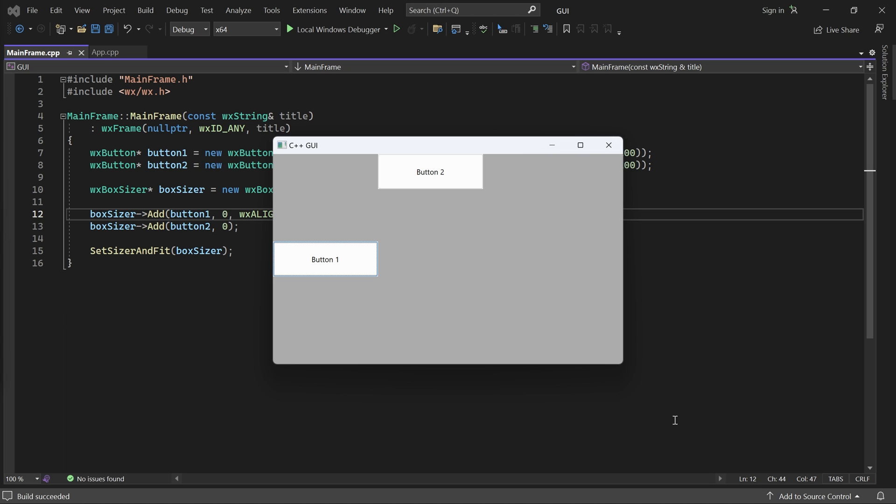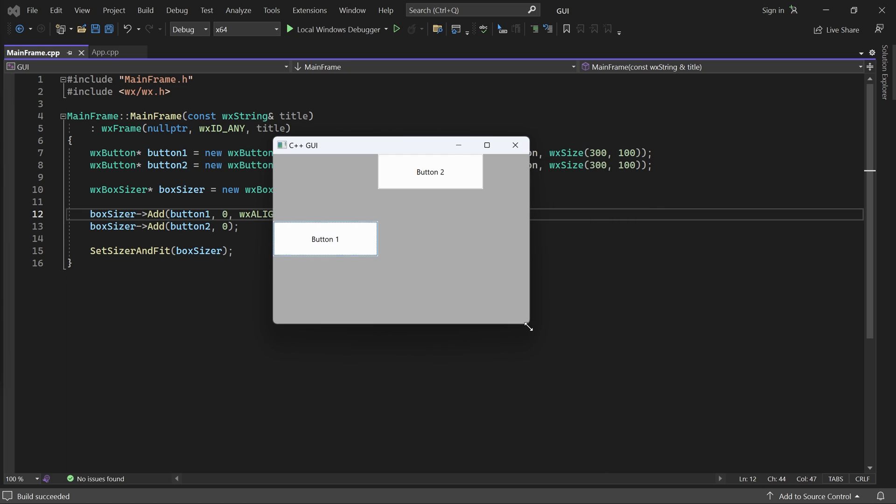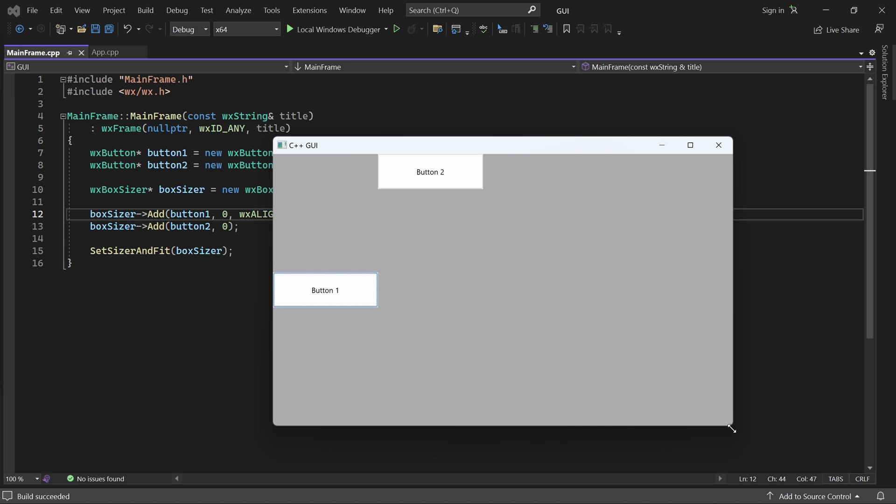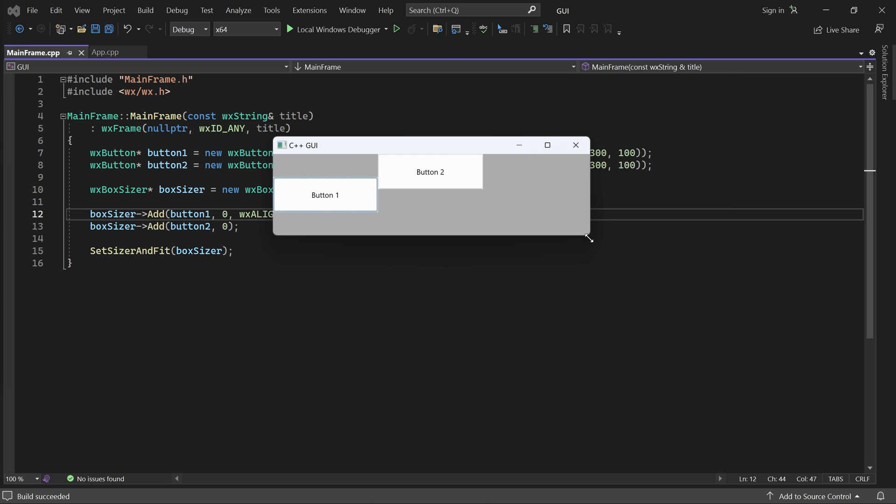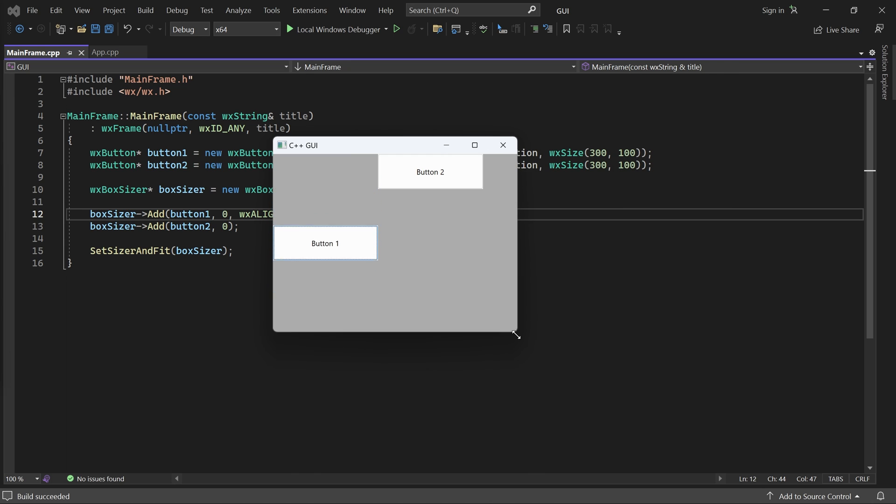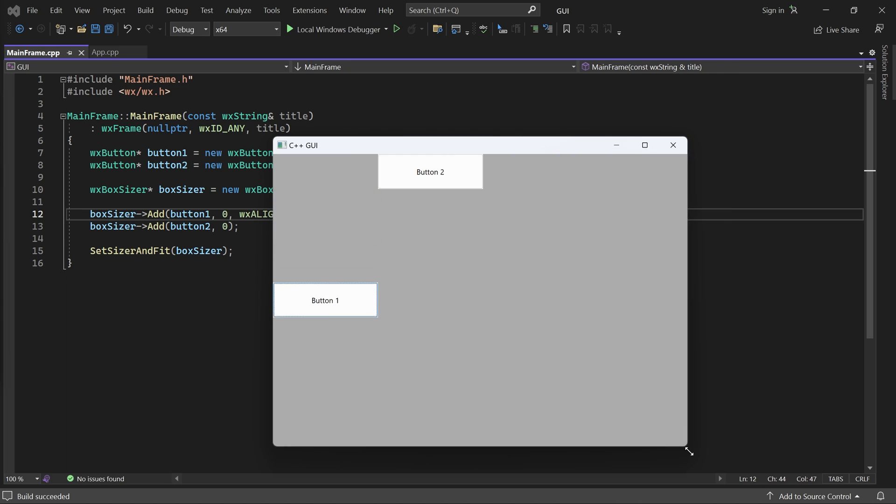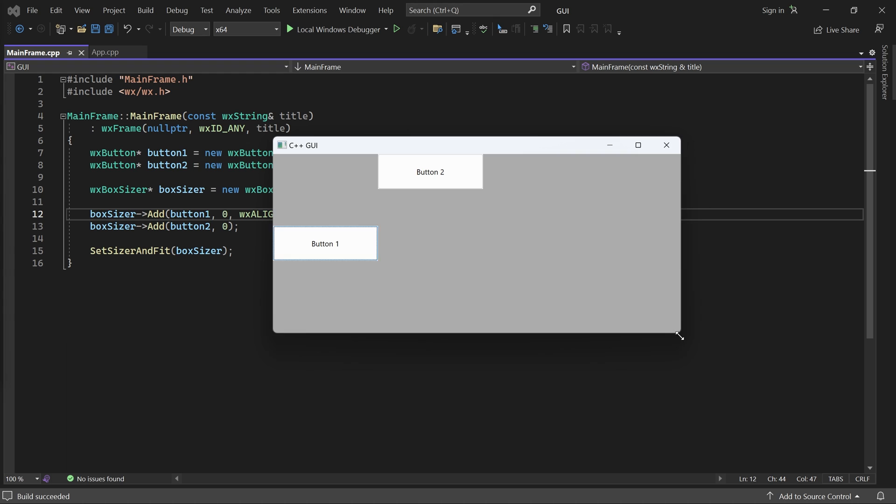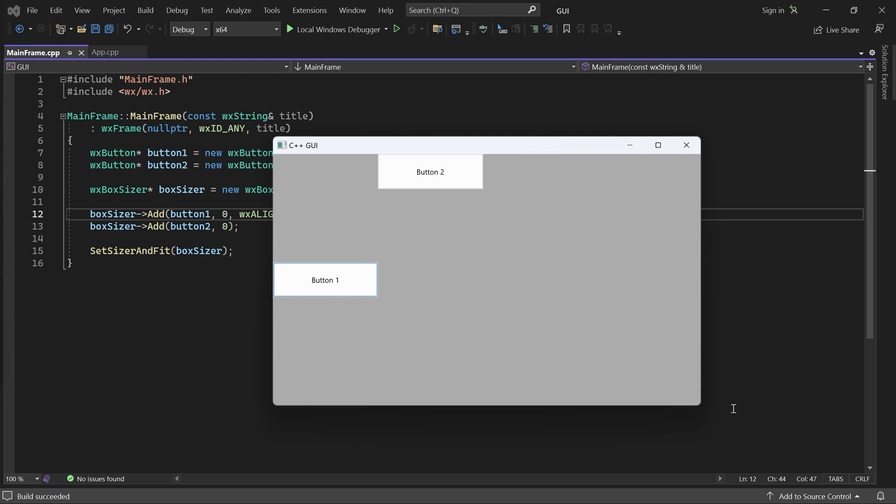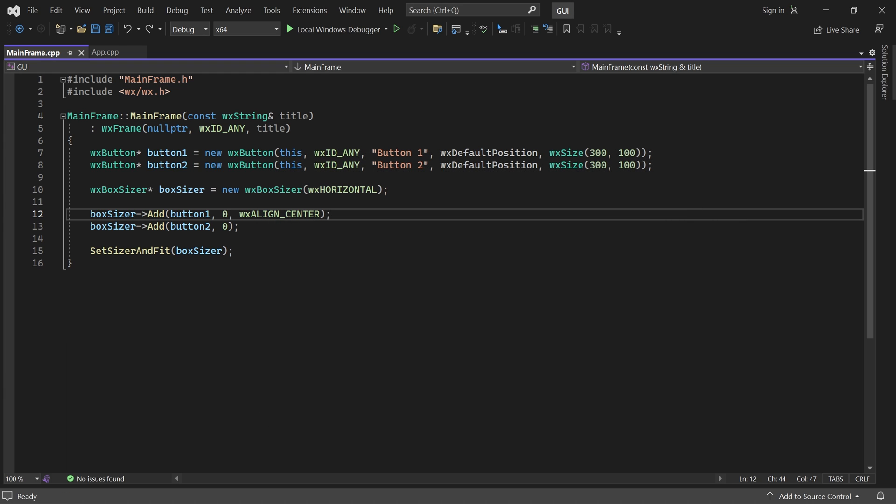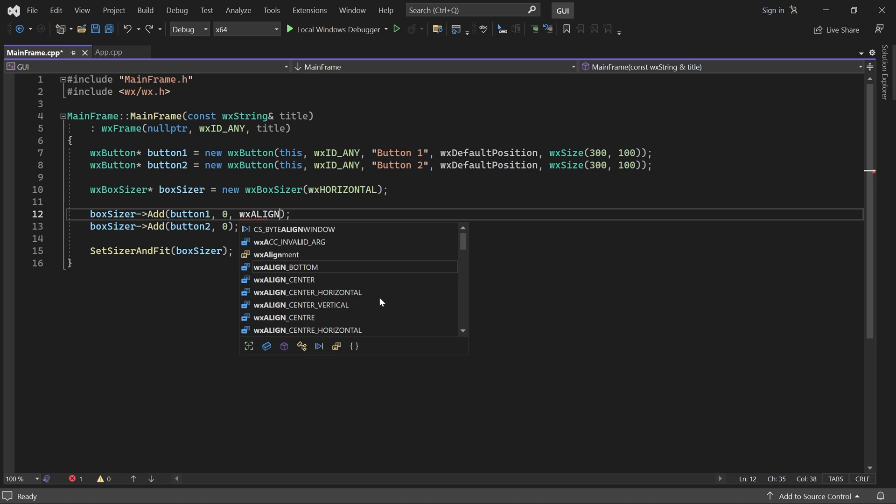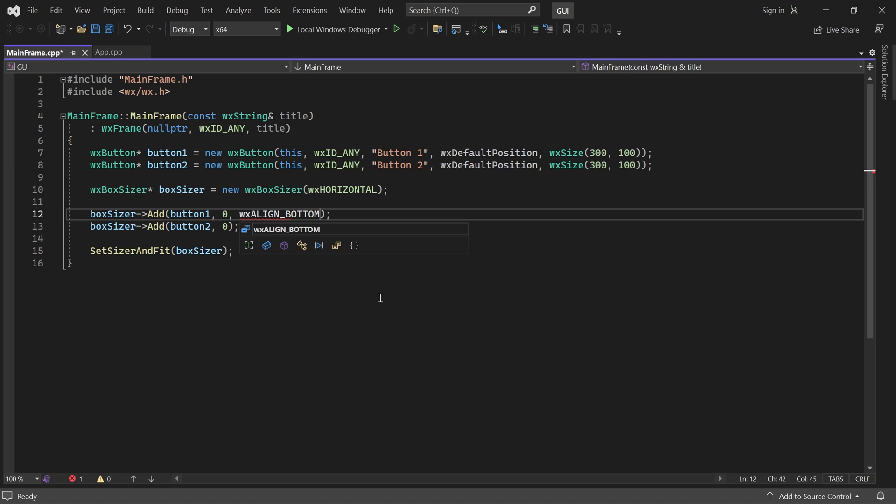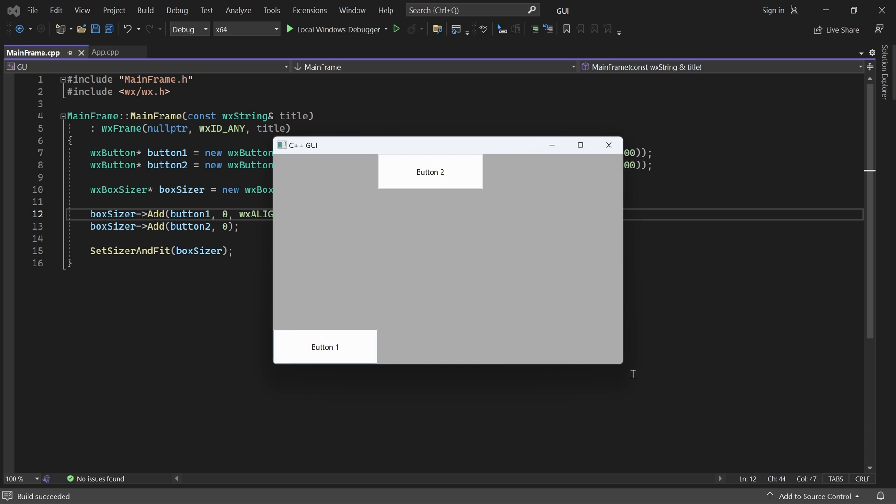And if I resize the window, the sizer automatically updates the position of the button, so it keeps the alignment. I can also bottom align the button, which looks like this.